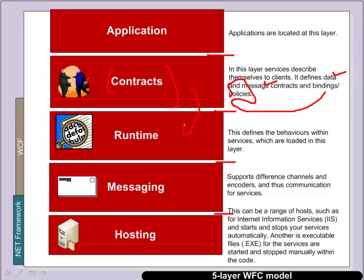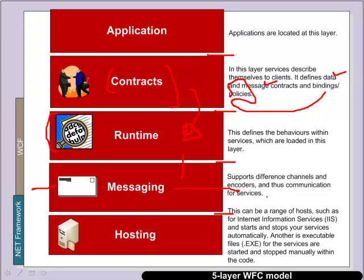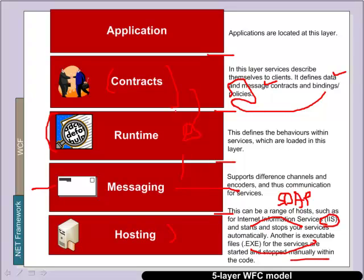This then builds on the runtime environment for WCF. And then below this we have messaging where we support the basic messages between the two entities. So it might be HTTP within SOAP or TCP within SOAP. SOAP provides us with an excellent method to keep the messages compatible between different systems. And then at the lowest layer we have hosting either through IIS which will automatically start and stop our services or through an executable where we have to manually start and stop them.